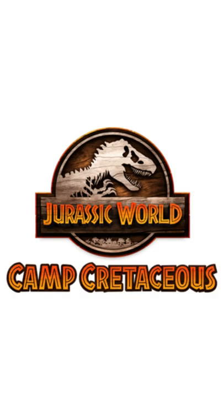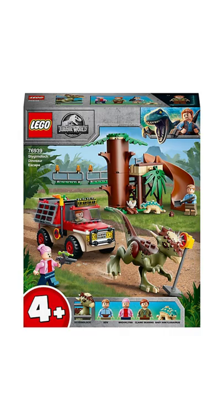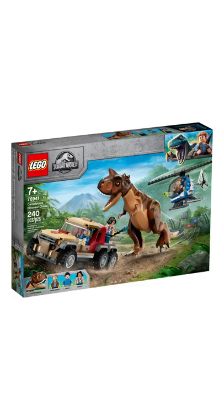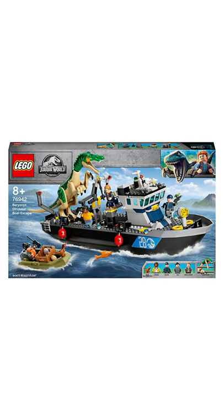Then we had 4 sets based on the Jurassic World Camp Cretaceous series: the Stygimoloch Dinosaur Escape, the T-Rex Dinosaur Fossil Exhibition, the Carnotaurus Dinosaur Chase, and the Baryonyx Dinosaur Boat Escape.